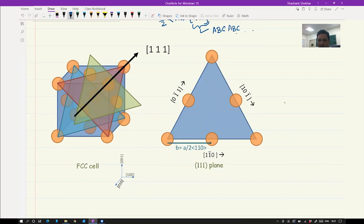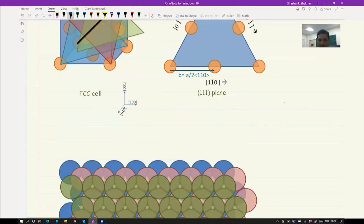Let's draw this {111} plane. We know that it has the Burgers vector A/2 <110> that will be on one of its edges. So each of these vectors are of the type A/2 <110> and the shortest translation would be A/2 <110>. So when an extra half plane forms, that extra half plane will have to move from one point to another. That is what will happen when deformation takes place and the dislocation moves. We will utilize this information several times in the next slides.